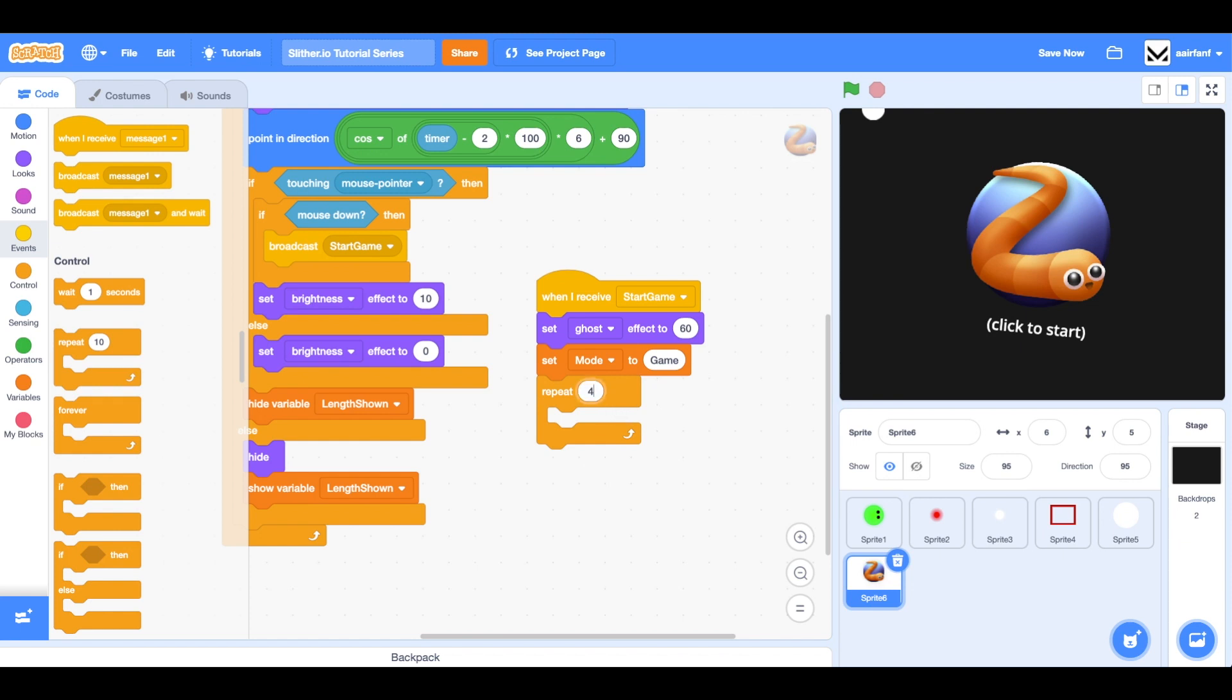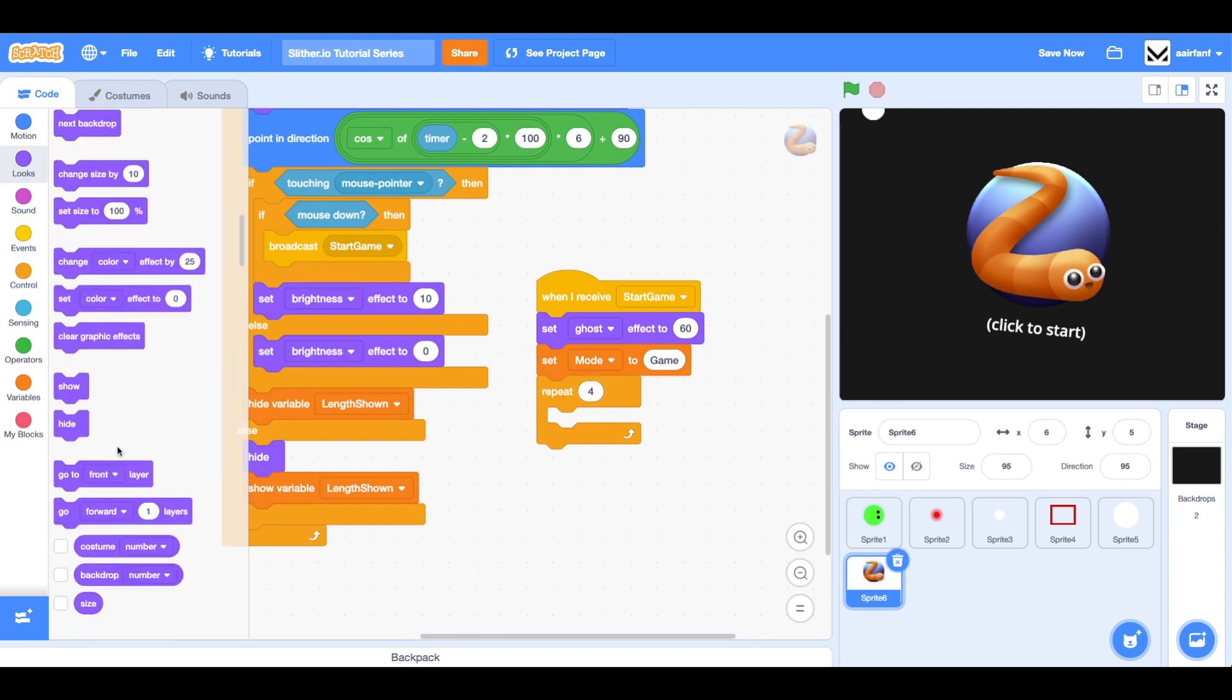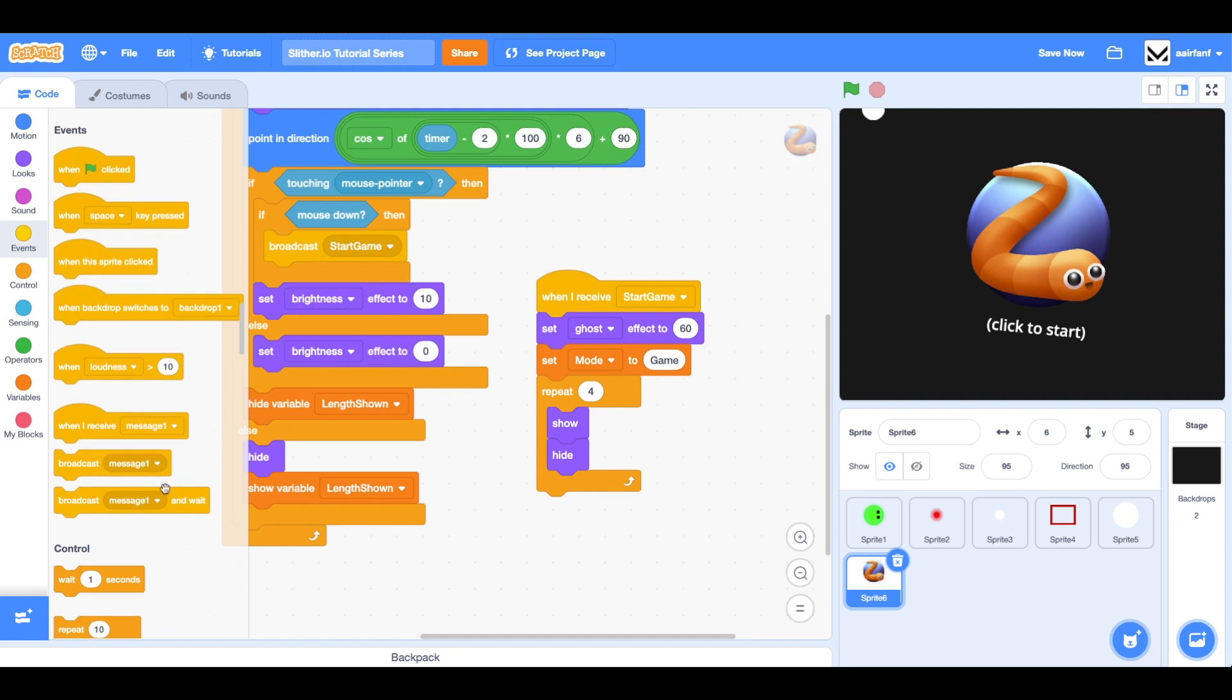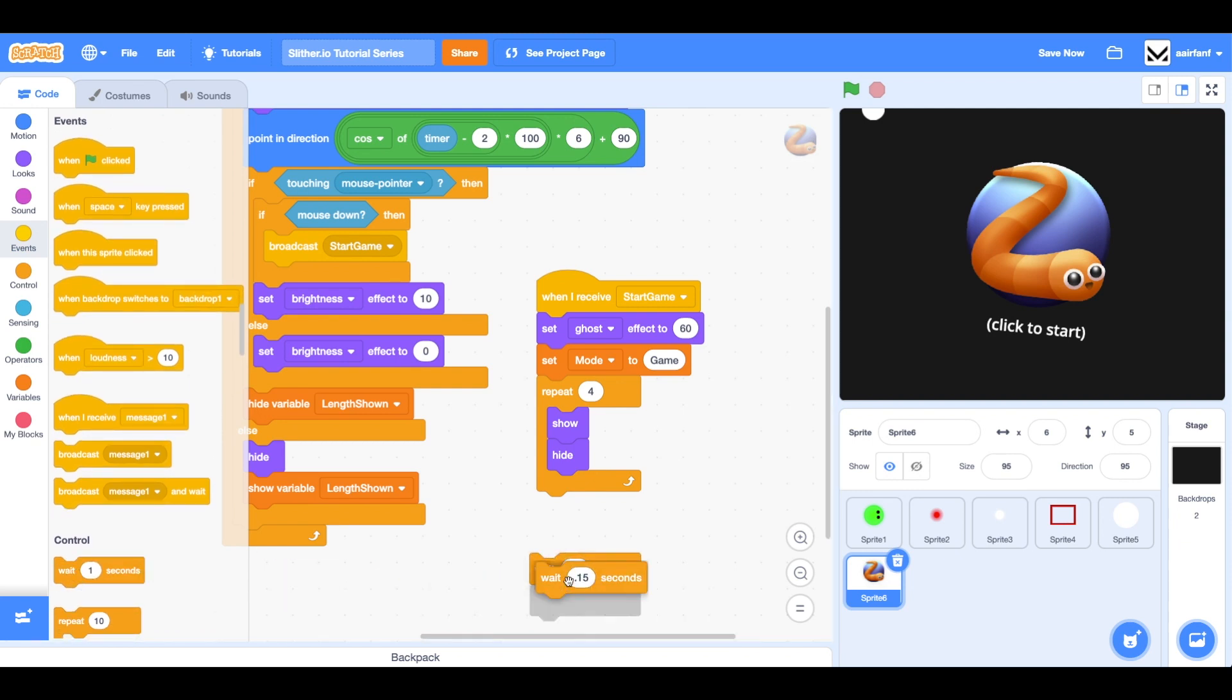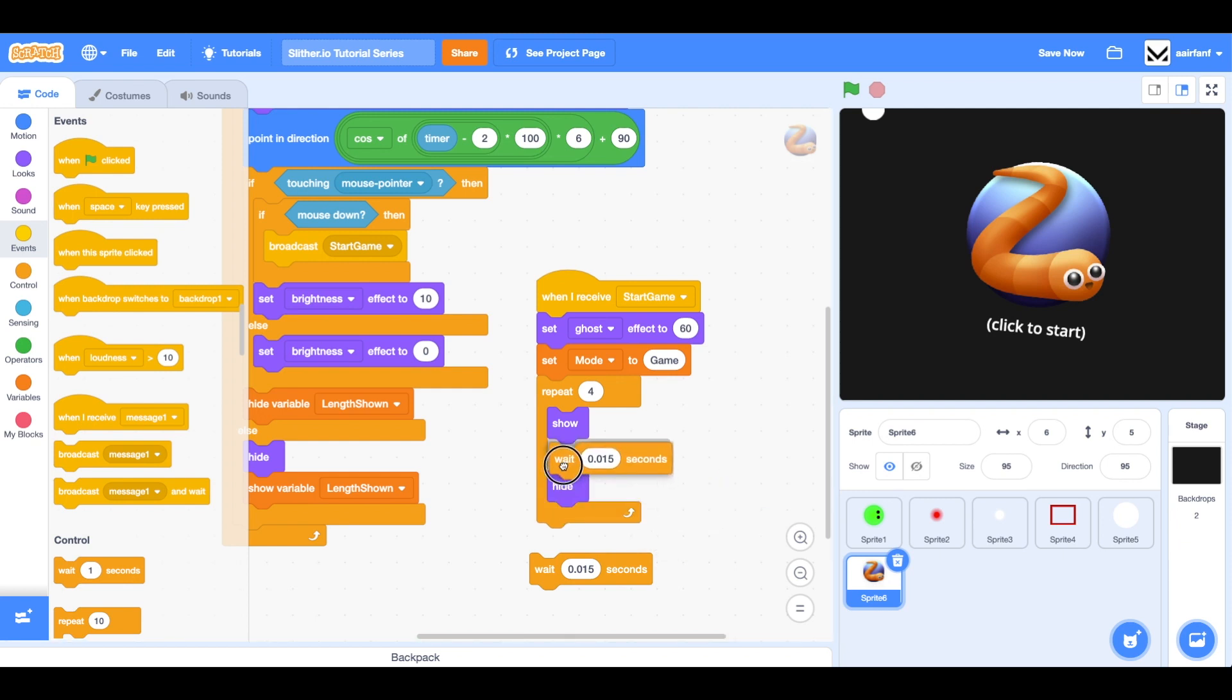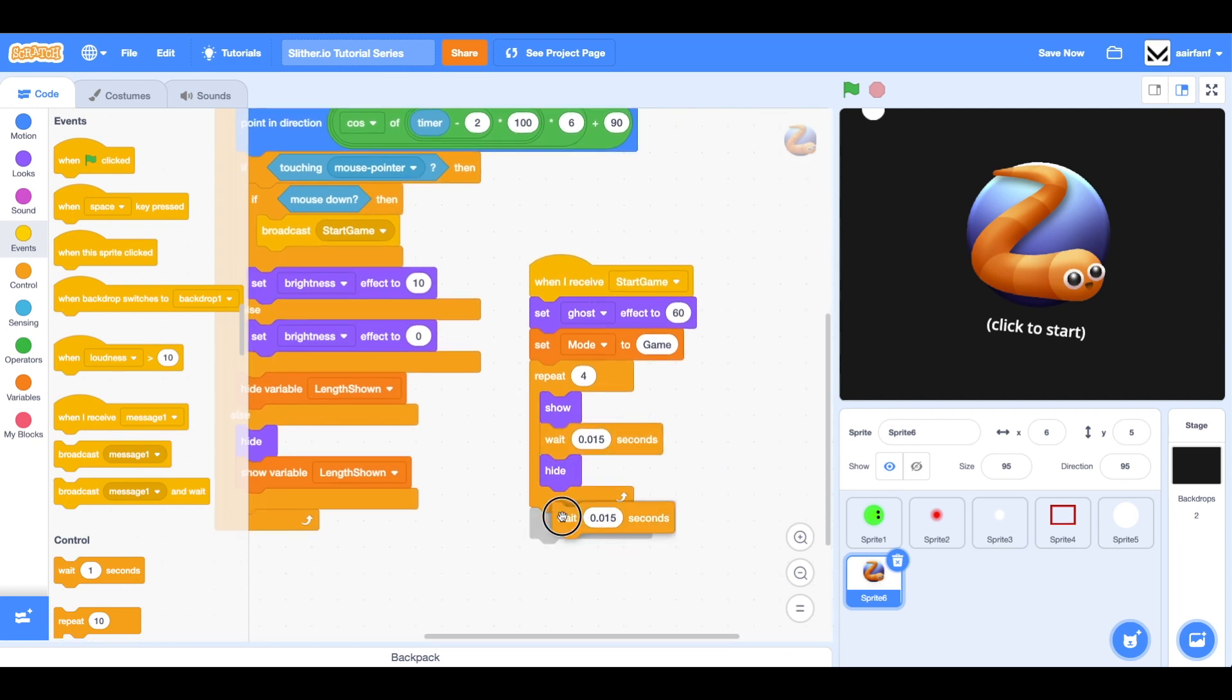What we're going to say is the order is important here. We want to make sure that we are showing first and then we are hiding. In between, we're going to wait a certain amount of time. We're going to bring in this. We can say 0.015. Actually, way less time than that. Tenth. We're going to bring this here and bring this after. It's like a show, wait, hide, wait.